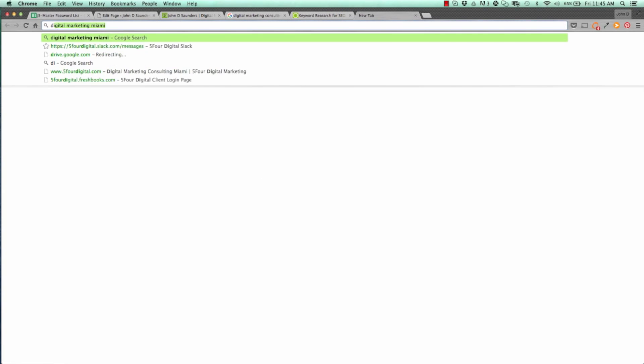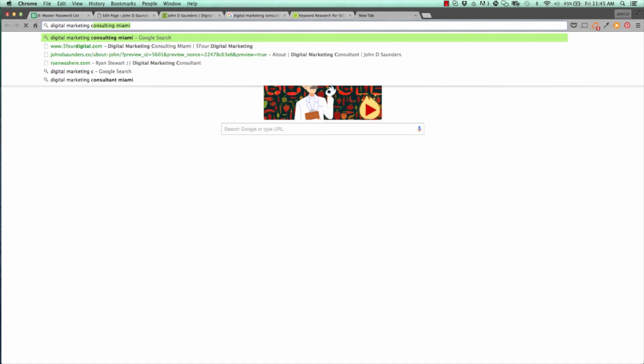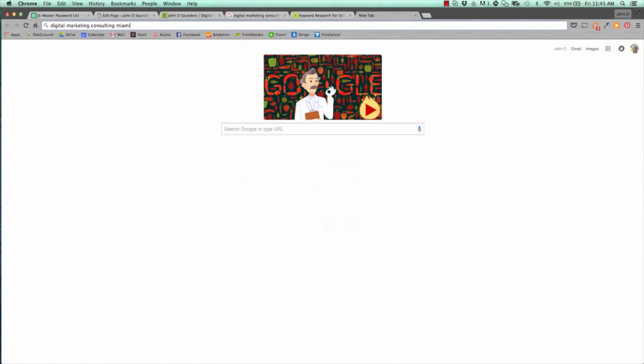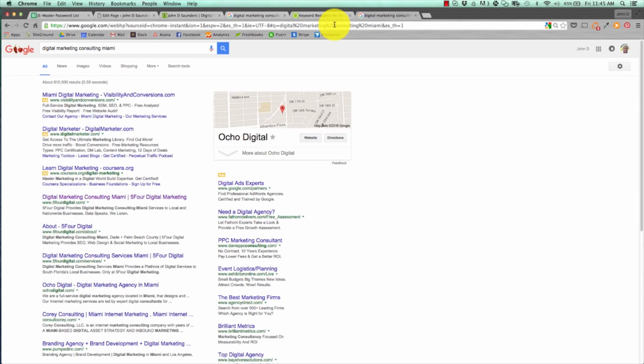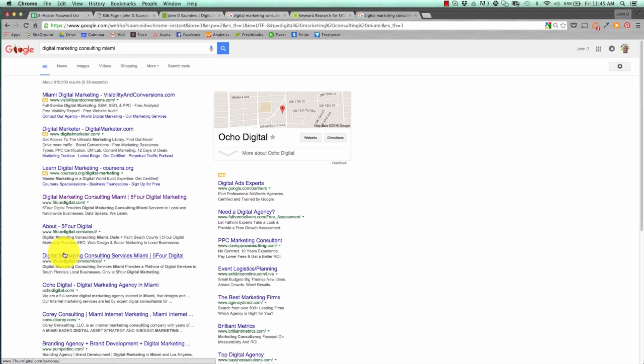And as an example, we wanted to rank for Digital Marketing Consulting Miami. We made that our main keyword on the homepage, and as you can see, right under the paid ads, we have one, two, three top positions. So, that's why optimizing your homepage is so important and so crucial to your SEO strategy.